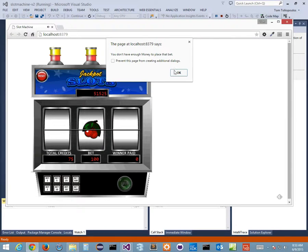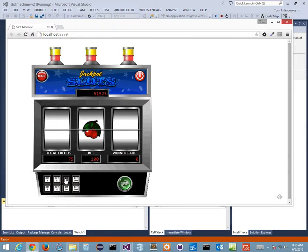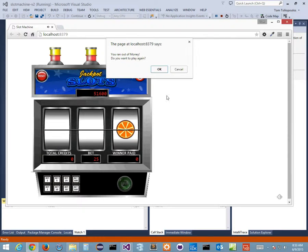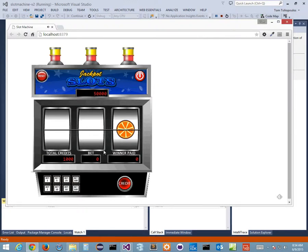When you run out of money, a pop-up says you don't have enough to place that bet. You can lower your bet to continue playing. When you hit zero, it tells you and asks if you want to play again. Clicking OK resets you back to 1000 credits and resets the jackpot.